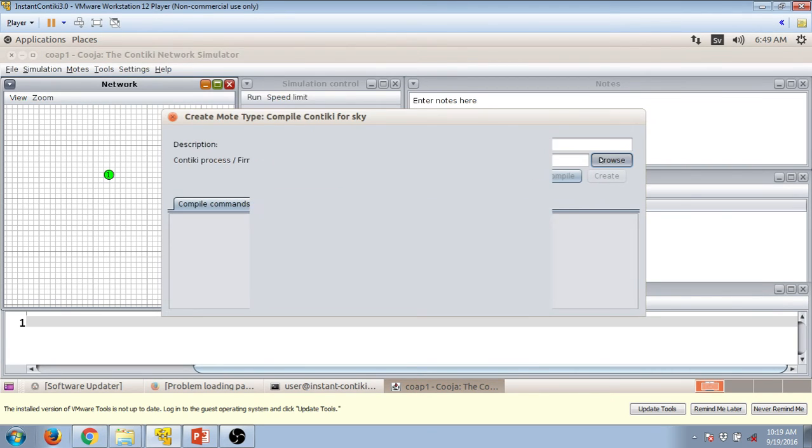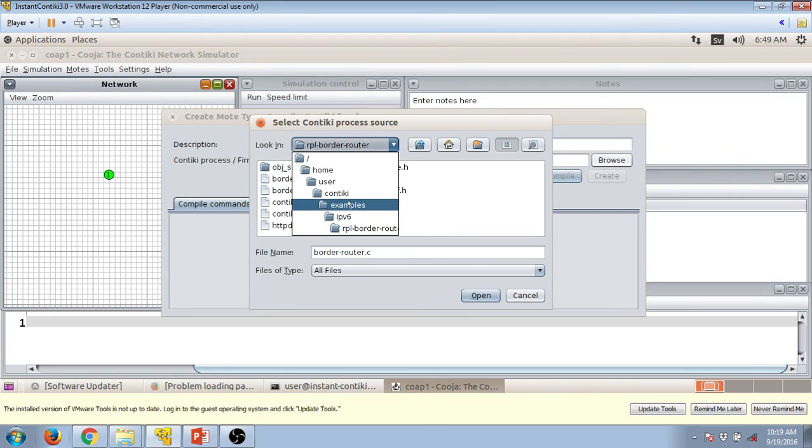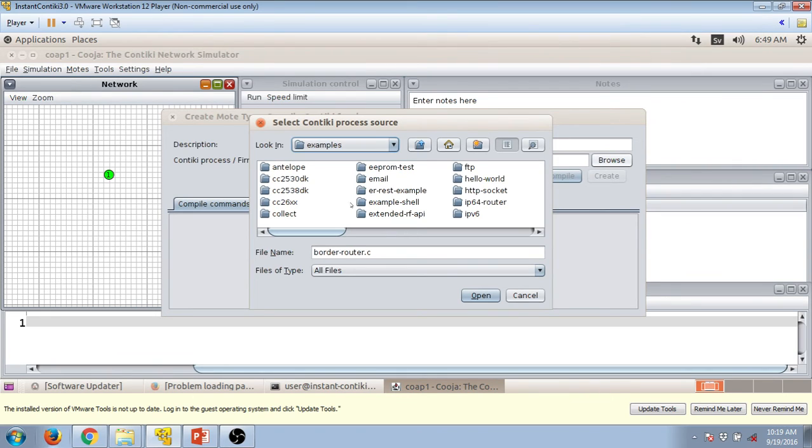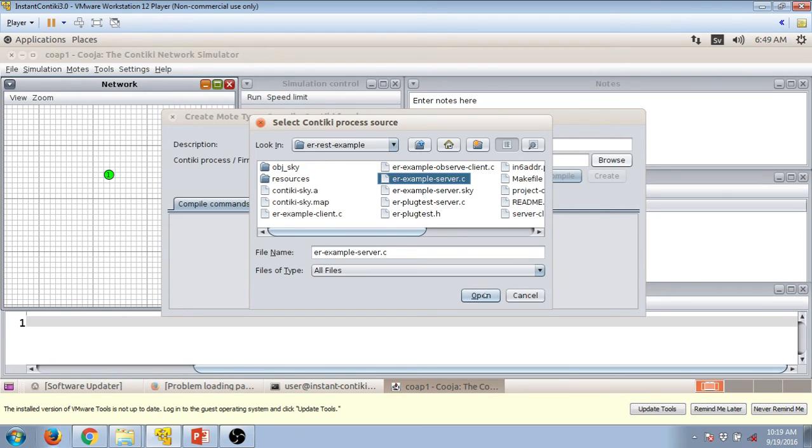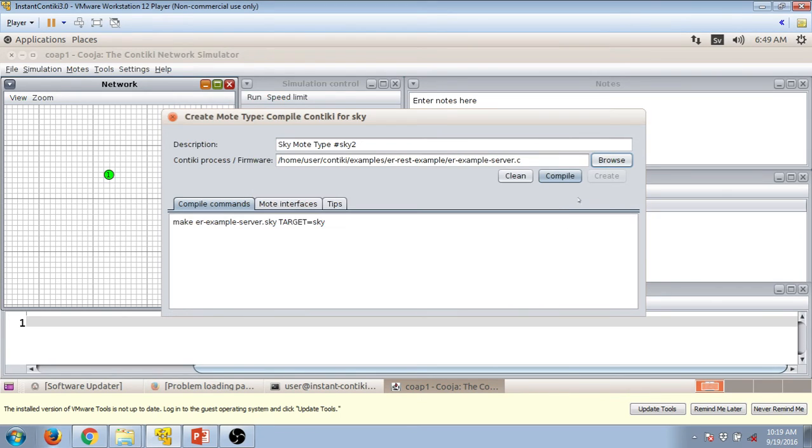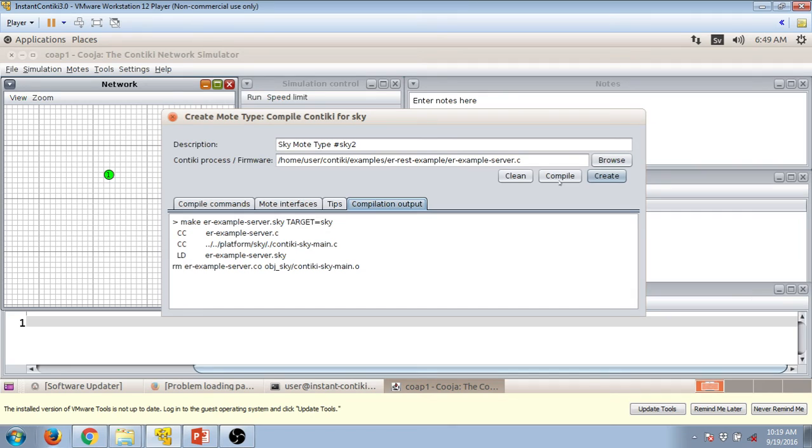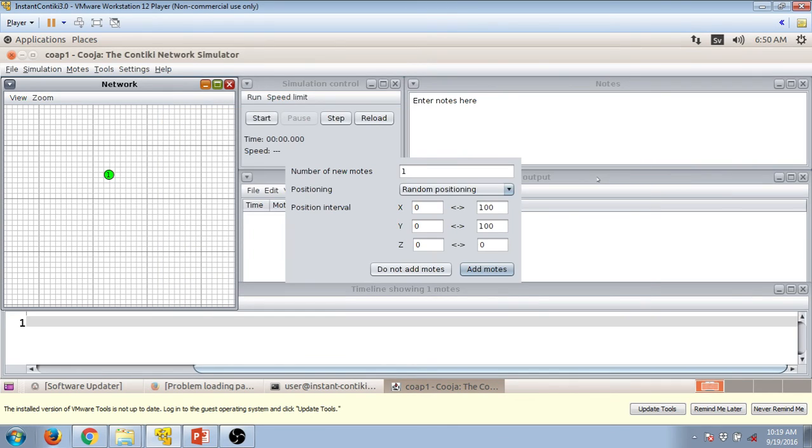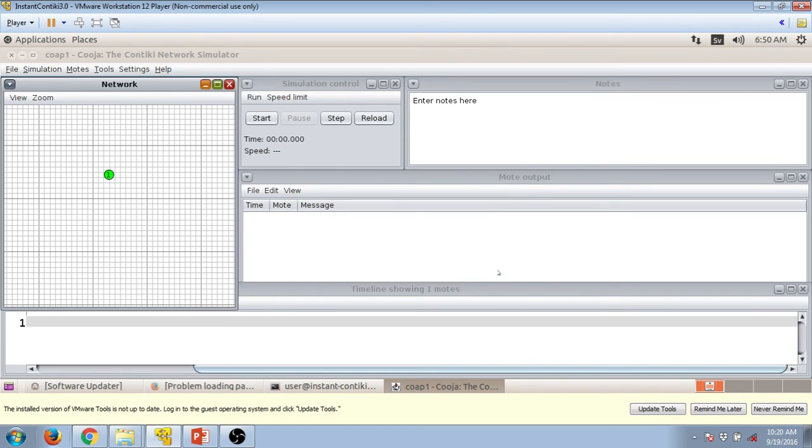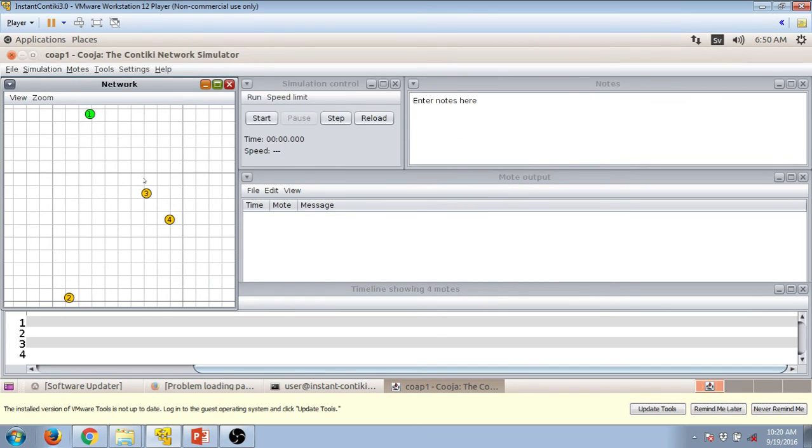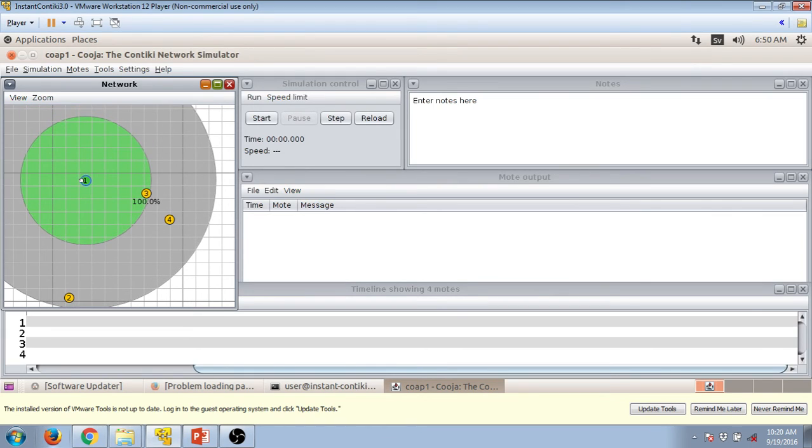Now again you have to go to the example folder, in the example folder ER rest example, and then choose this file called erexample.c, press on open, compile it, and press on create. Now let's choose three motes, add motes, add motes. So this is how it helps us to distinguish between various motes.